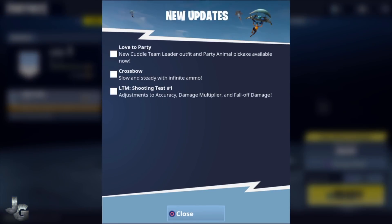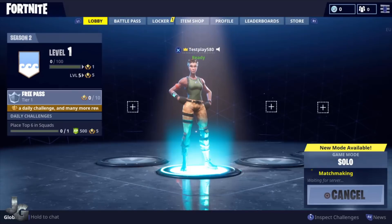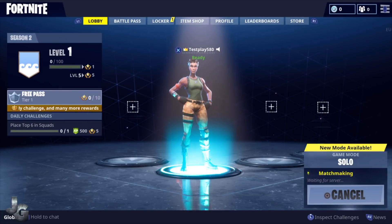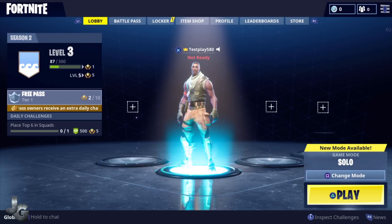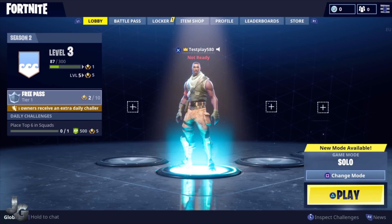Here you can see I'm on level 1, so I'm going to play a quick match. It's done and I'm on level 3 and I have 87 XP.